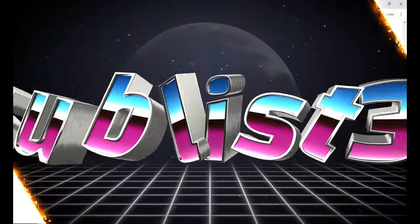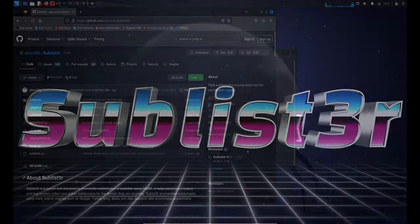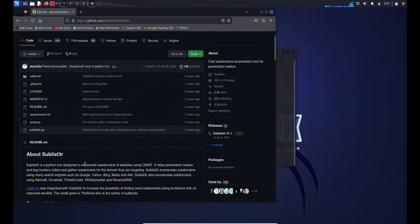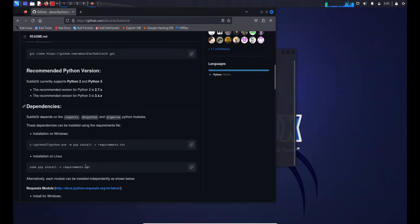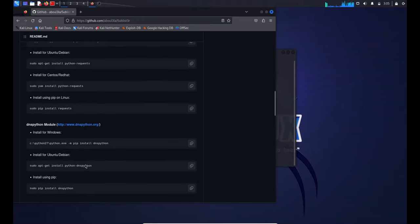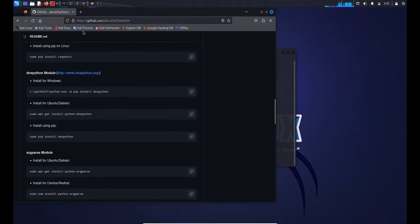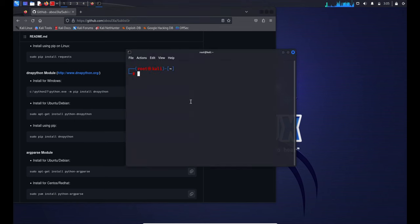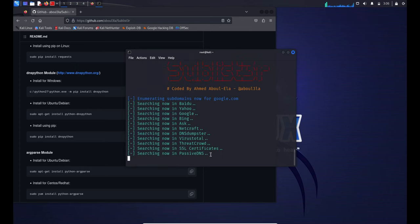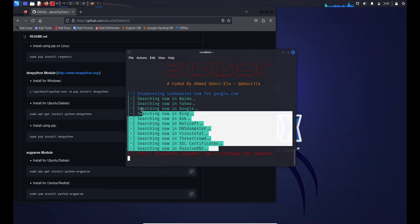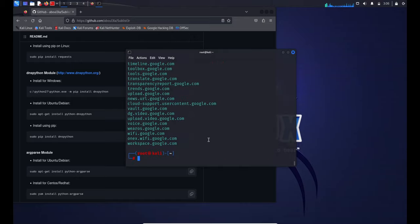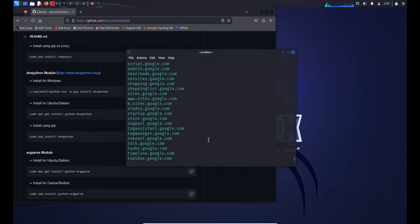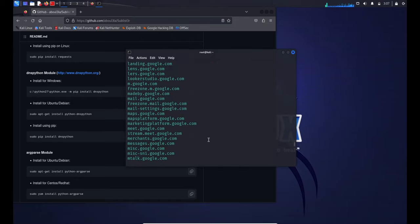Next in line is Sublist3r, a nifty Python script designed for the OSINT game. This tool allows attackers to enumerate subdomains across multiple sources simultaneously. It's a powerhouse for penetration testers and bug hunters, pulling data from search engines like Google, Yahoo, Bing, Baidu, and Ask. It doesn't stop there. Sublist3r also taps into NetCraft, VirusTotal, ThreatCrowd, DNS Dumpster, and ReverseDNS.